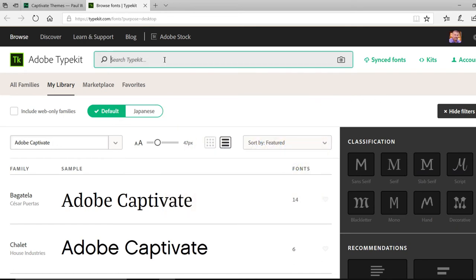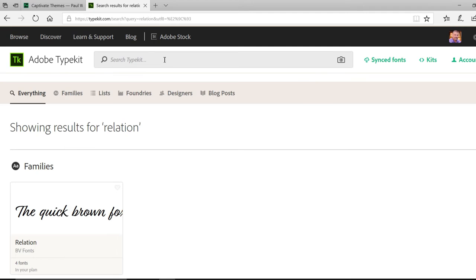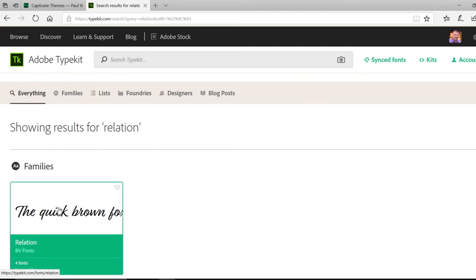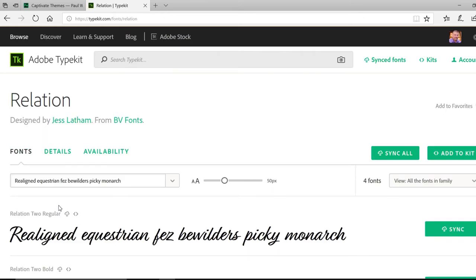In this case, we're looking for the Relation font, which is the script that's used for titles throughout this particular theme.